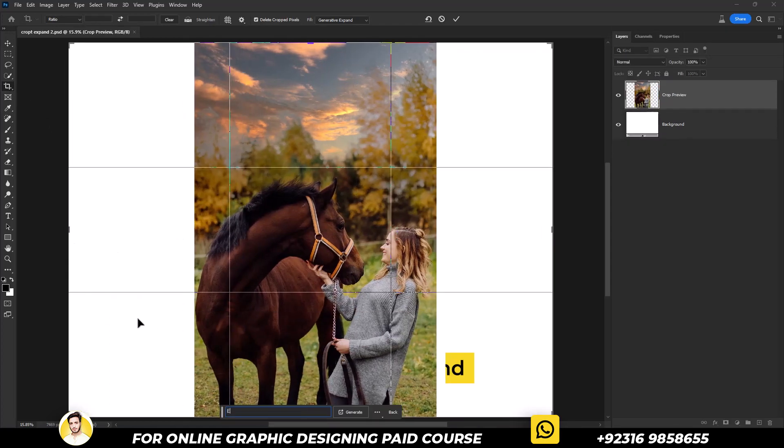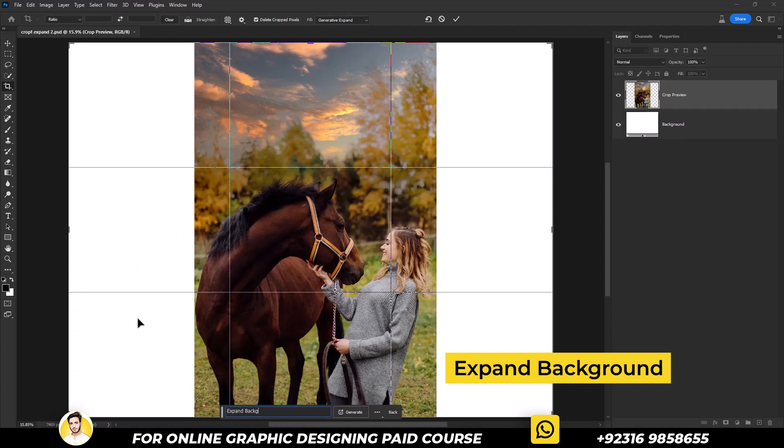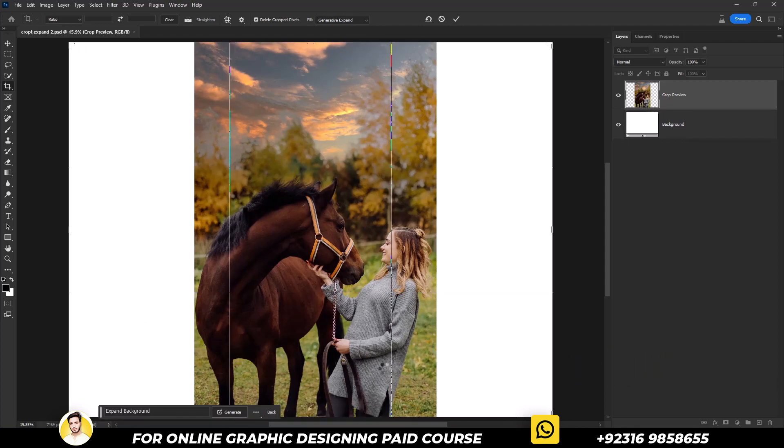After that, type expand background. Then simply click on generate button.